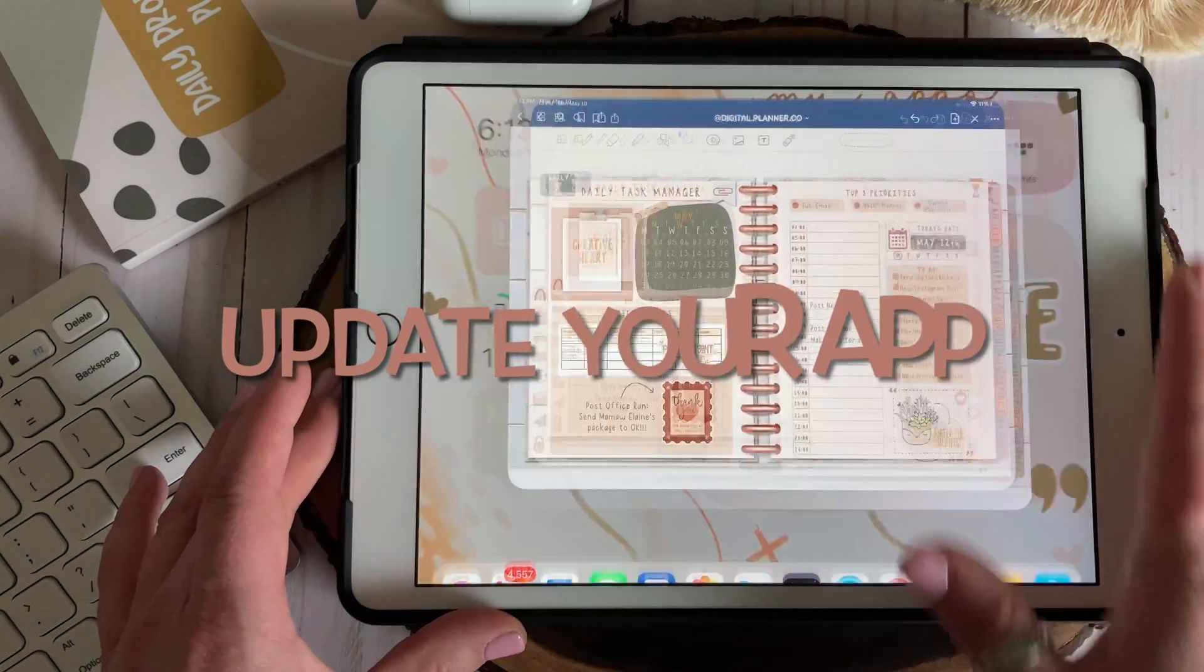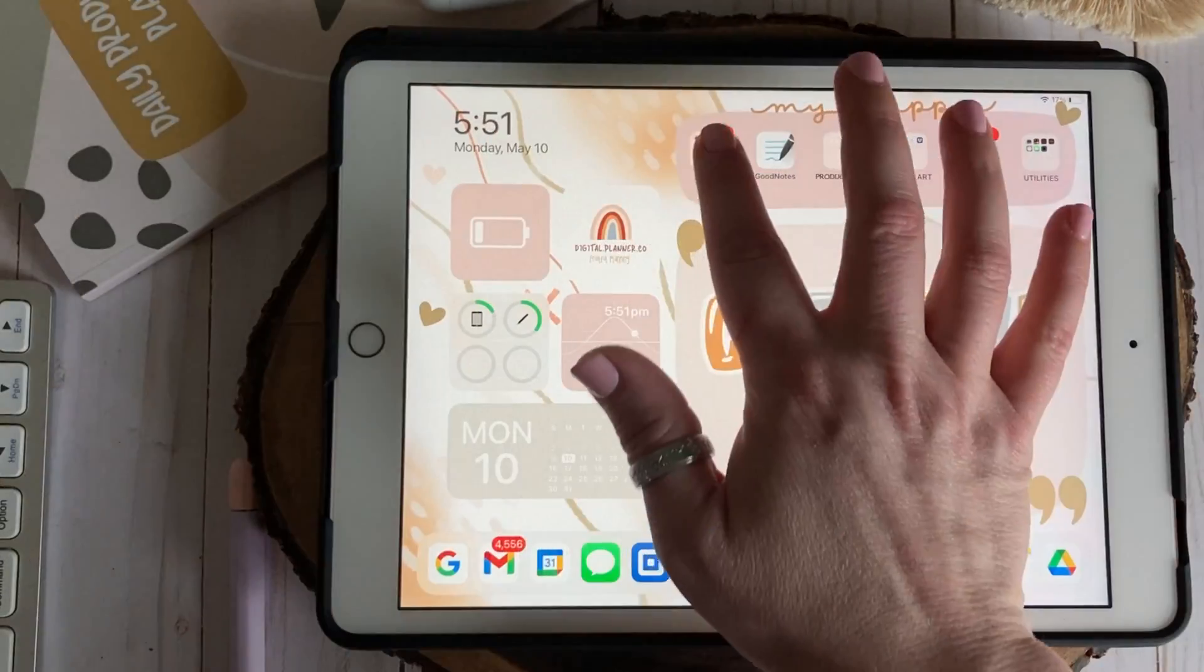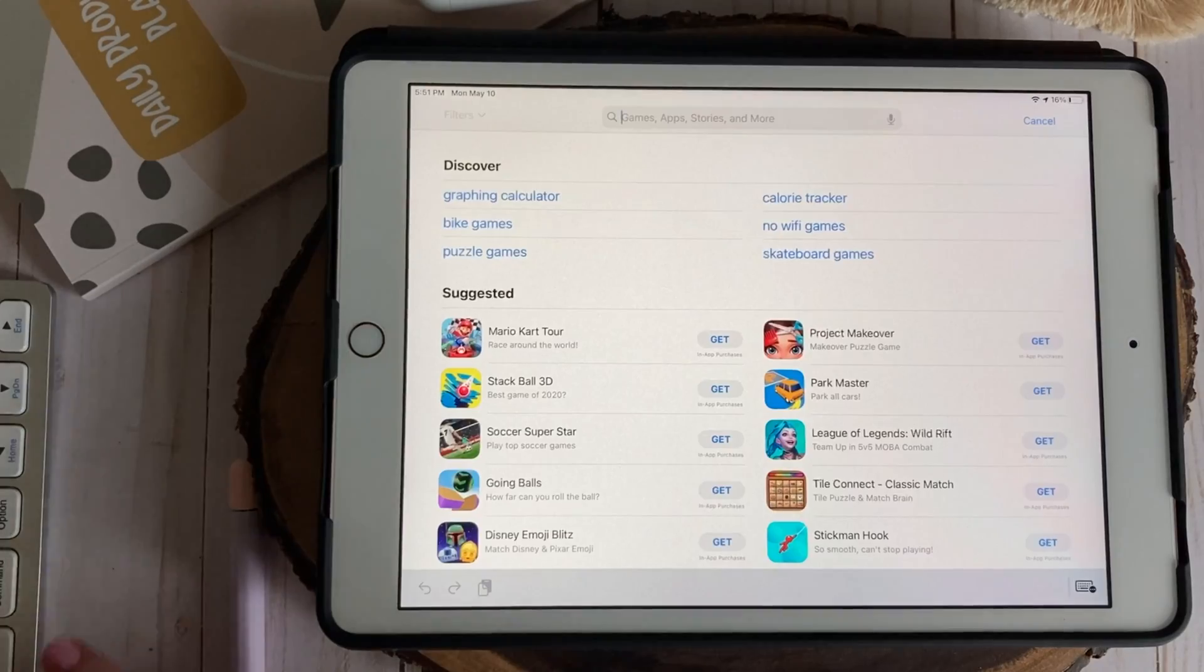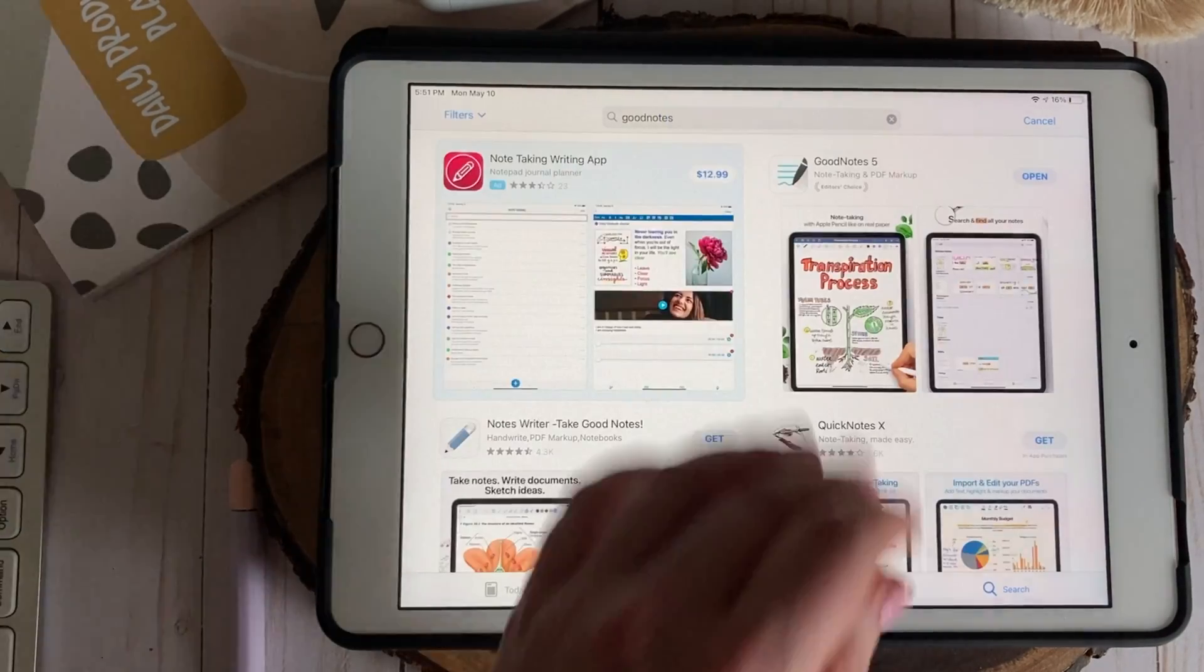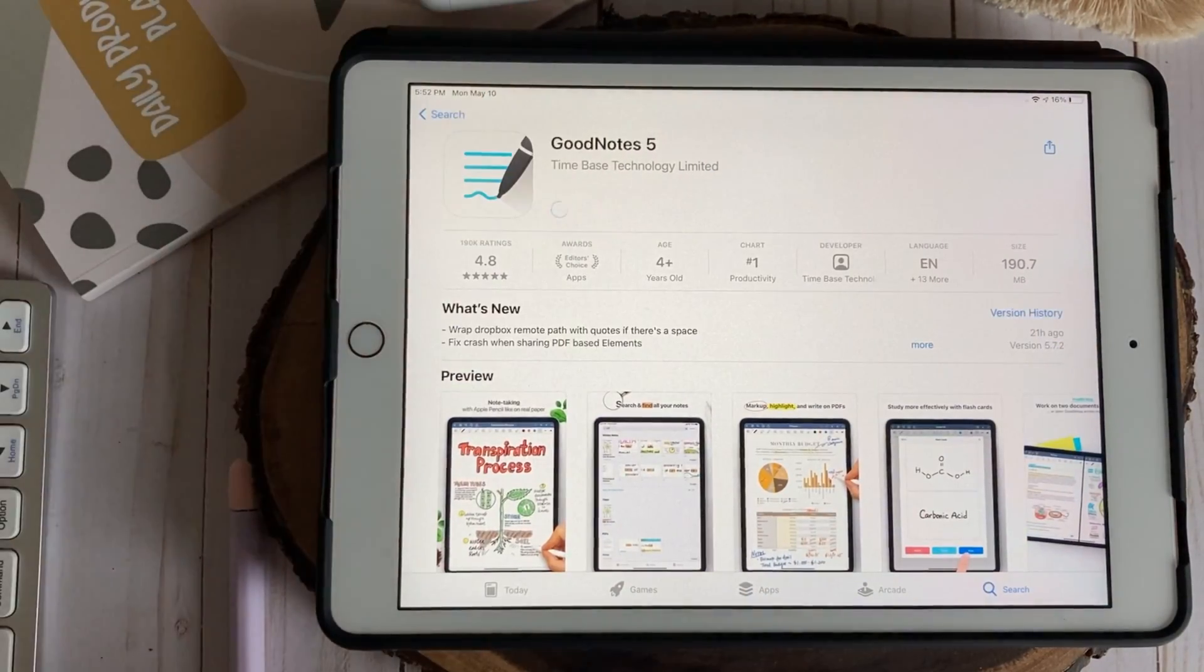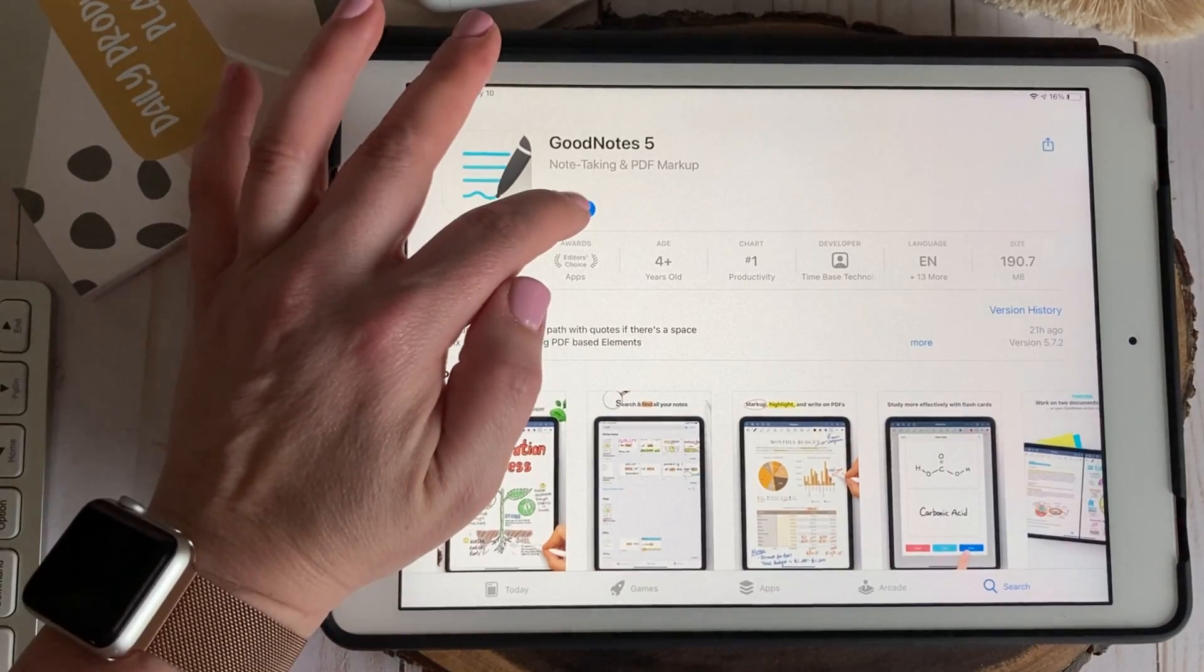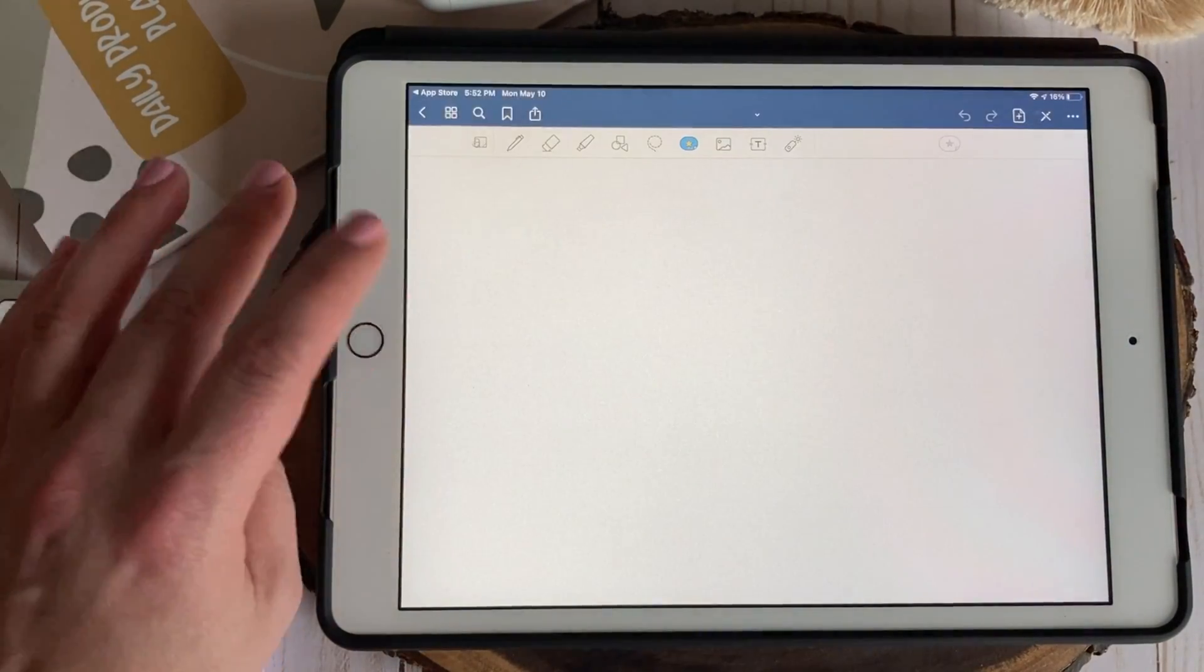So the first thing you'll want to do is to make sure that your app is updated to the latest version. If you didn't opt in for automatic updates you'll want to go to the app store, search GoodNotes, and then actually click on and update the app. Once the app is fully updated I recommend closing out all your open apps just to make sure that we give GoodNotes a soft restart.